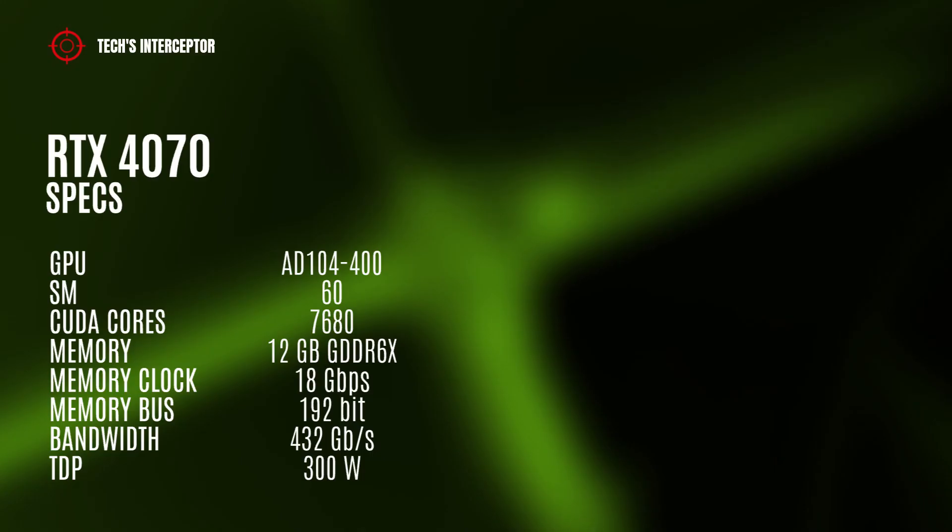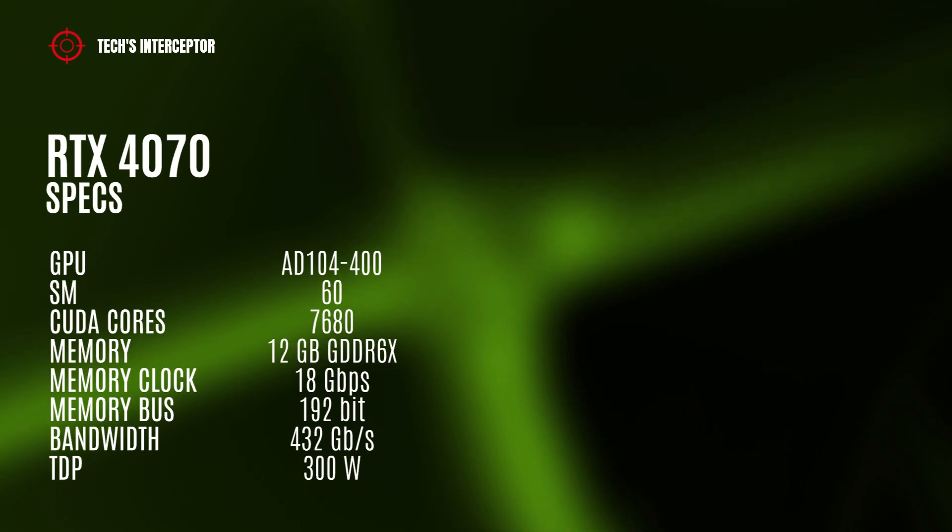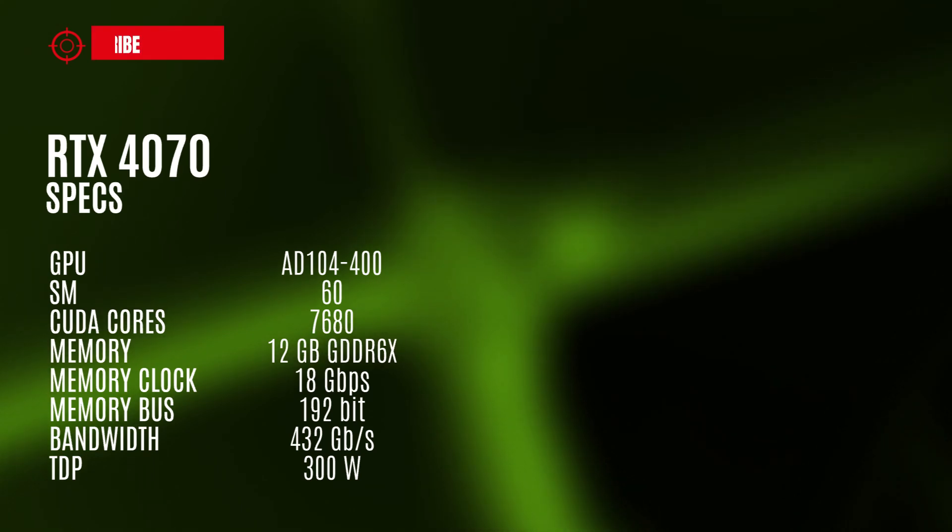The RTX 4070 model could have the AD104-400 GPU with 60 streaming multiprocessors and 10752 CUDA cores.